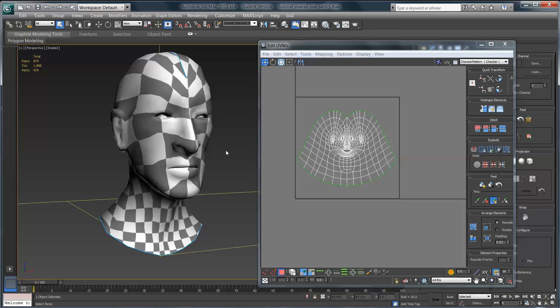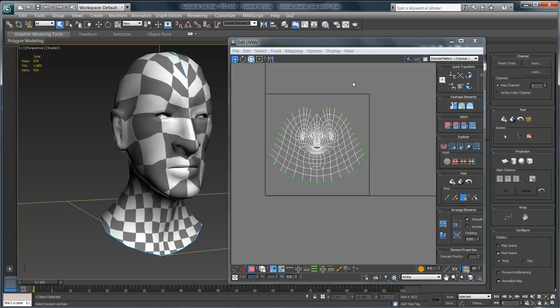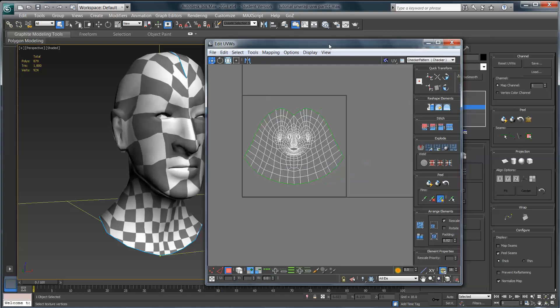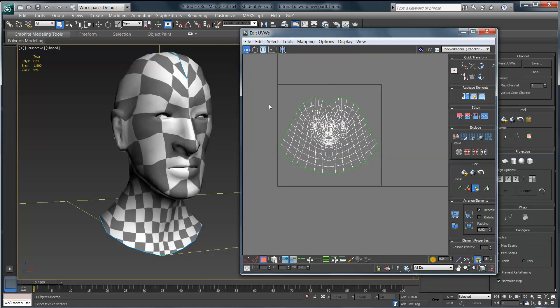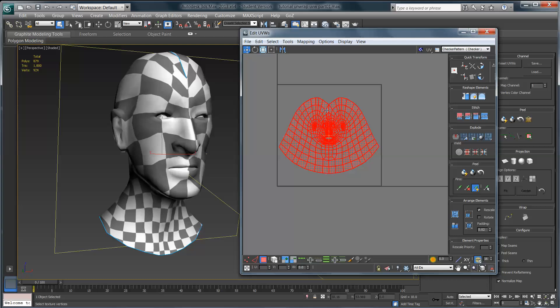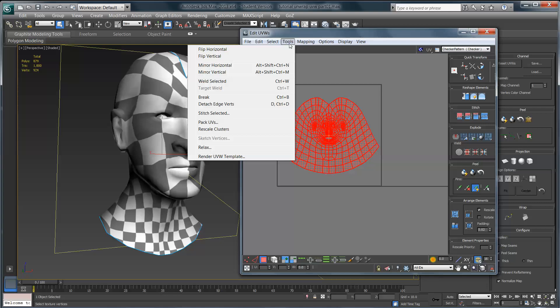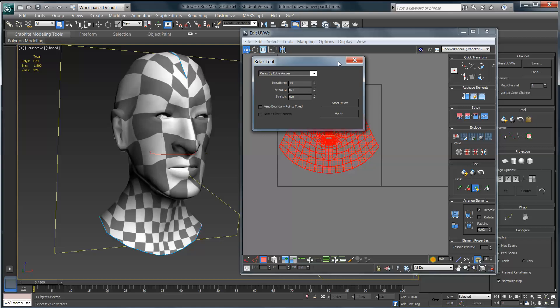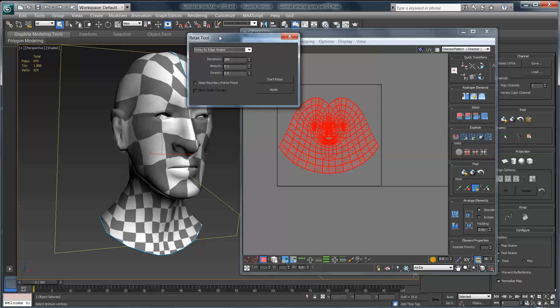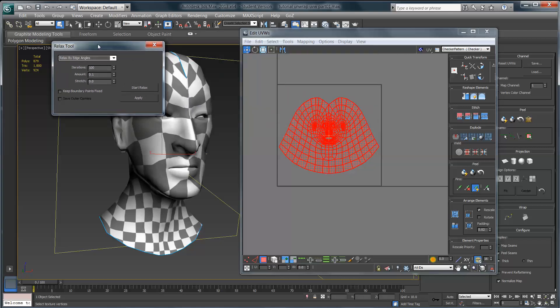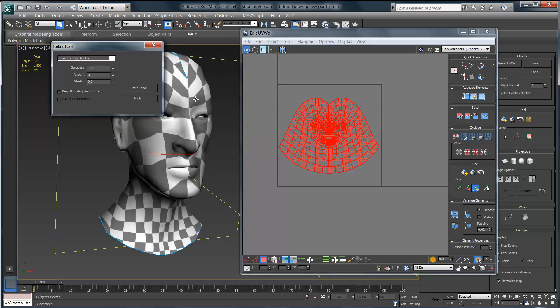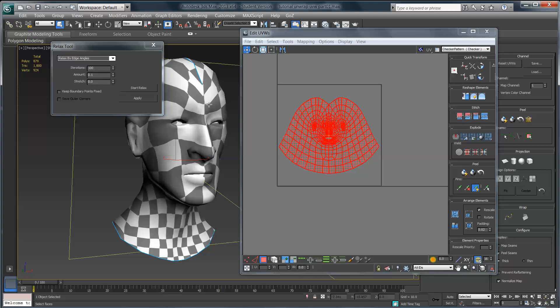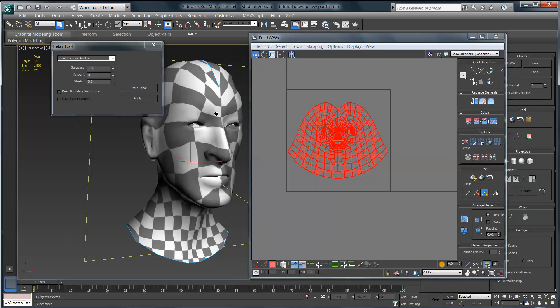Let's talk about relaxing these UVs. The next step for us is to come in here and select all of the faces, all of the UVs. Then I'm going to come up here to the tools menu inside of the edit UVWs window, and right down here second to the bottom is my relax button.